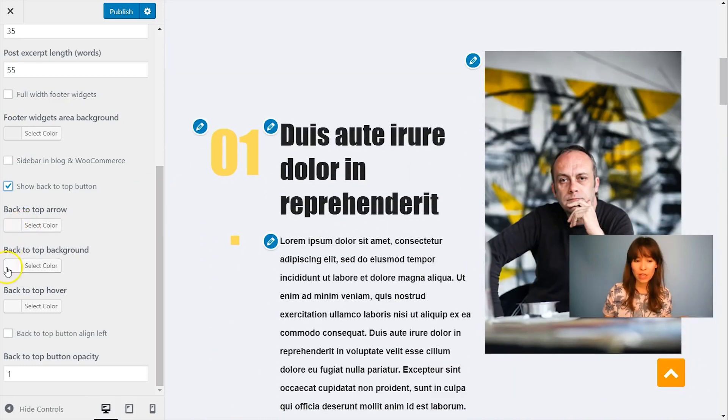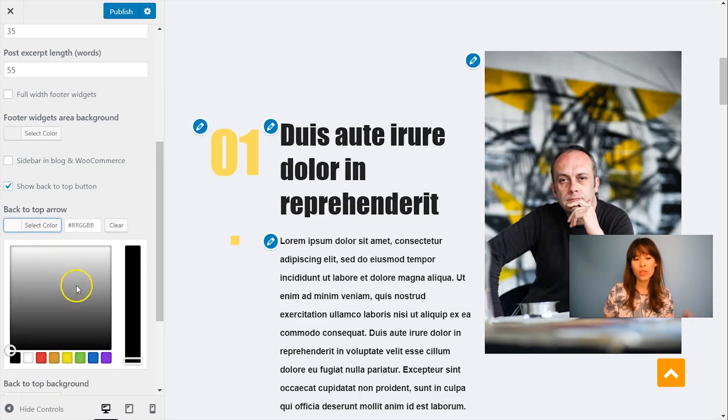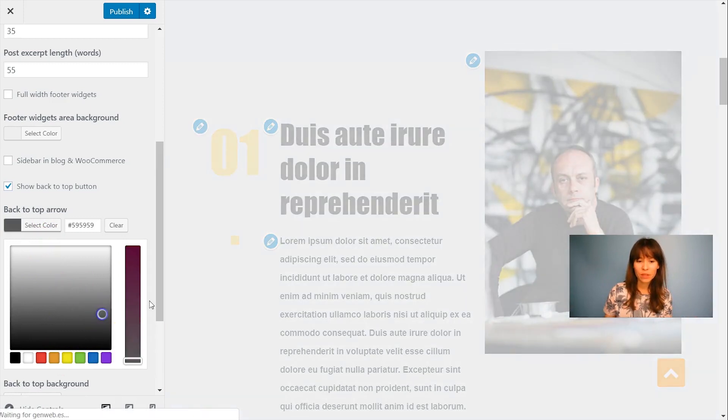So here we have some options like change the color of the arrow. I like it usually white, but change it as you like.